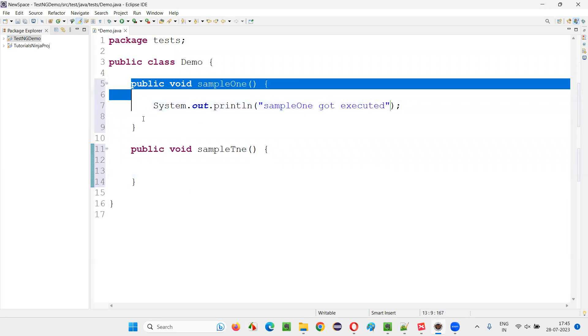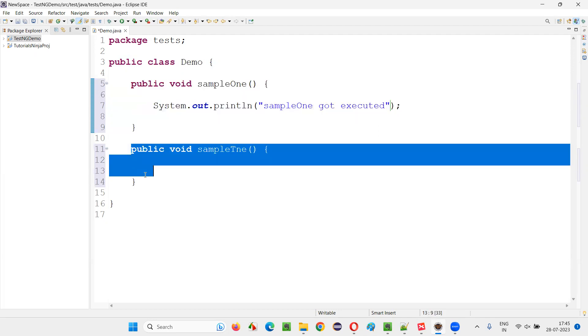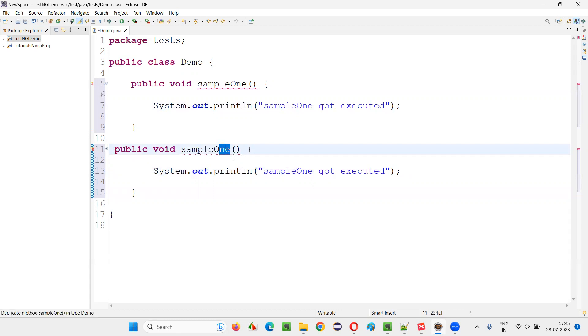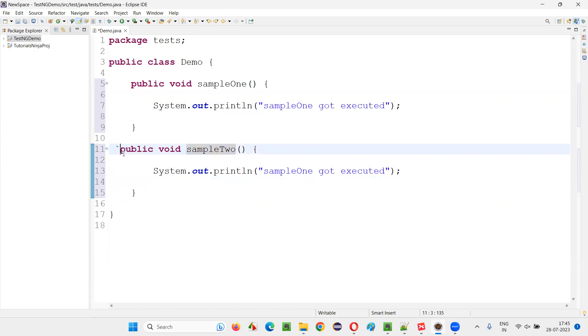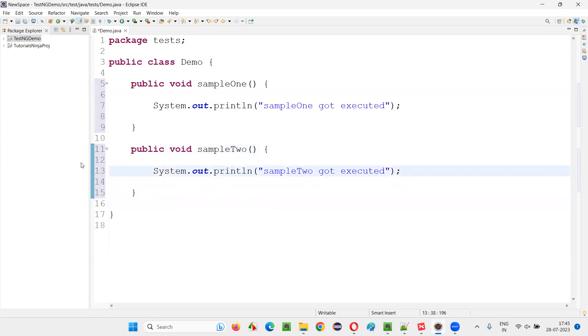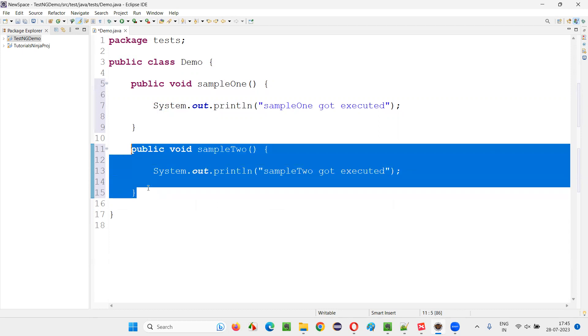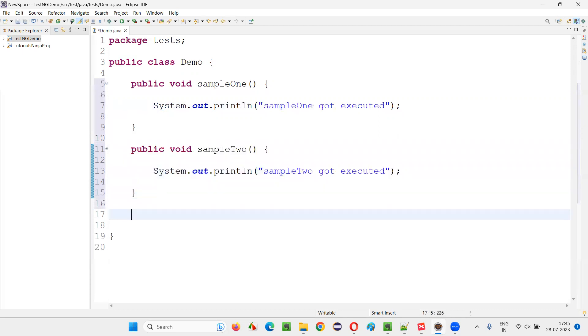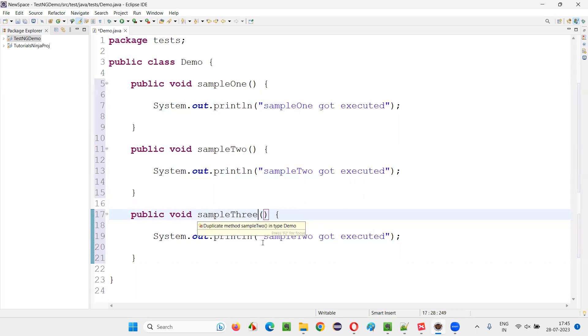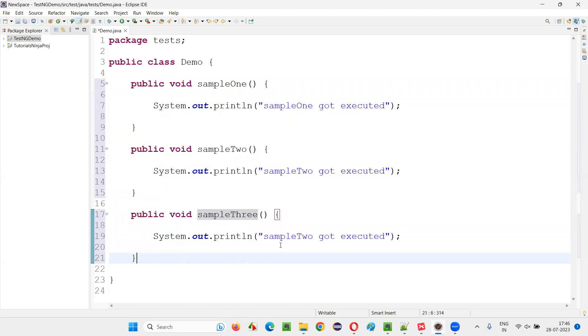Then now I'll copy paste and here I'll rename it as sampleTwo. When it is run here, sampleTwo got executed will be printed. Similarly, I'll copy paste this one and change the name again to sampleThree. Now we have three test methods. These are normal methods, not even test methods yet.